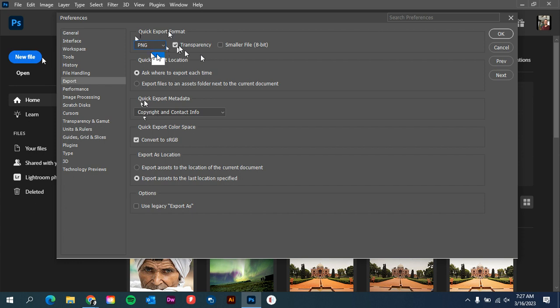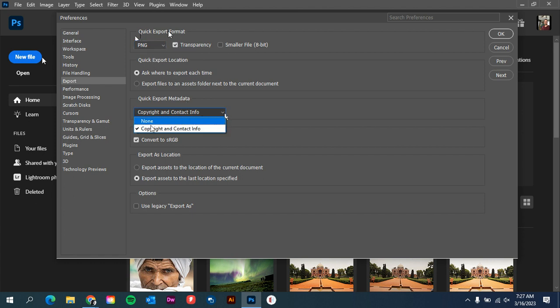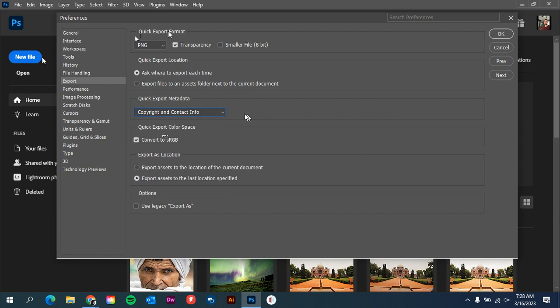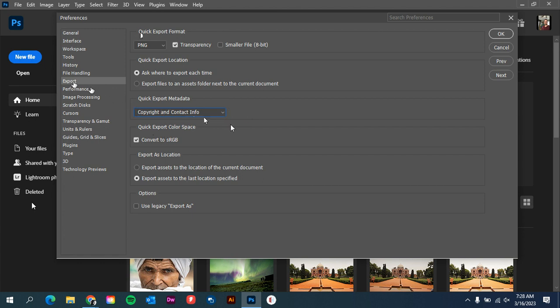Down here under Quick Export Metadata, if you want to have people get your information—say you're putting stuff online and people are really curious about where you are, who you are—you can include the copyright information so they can see that you have done that.